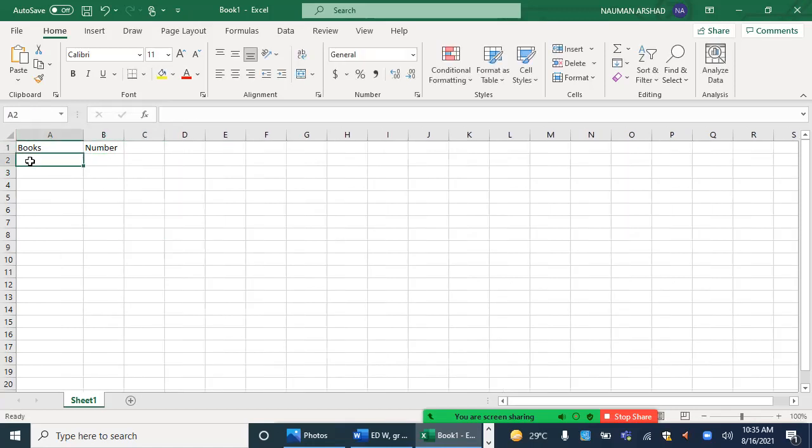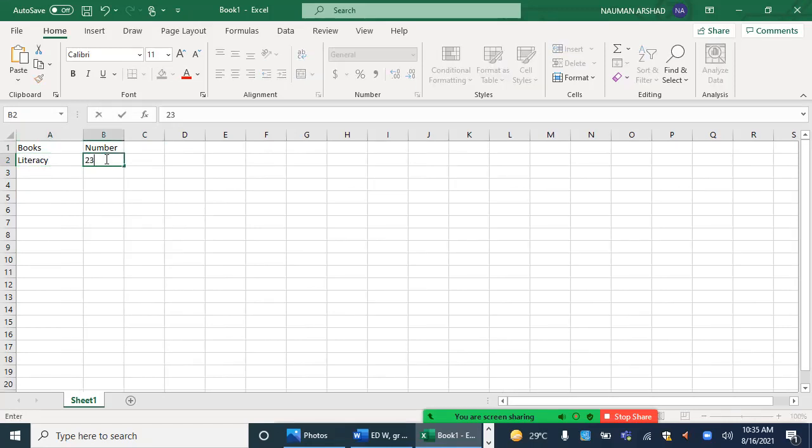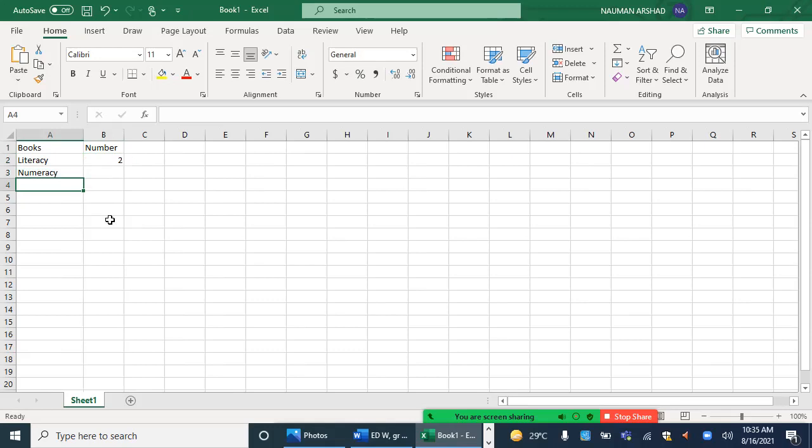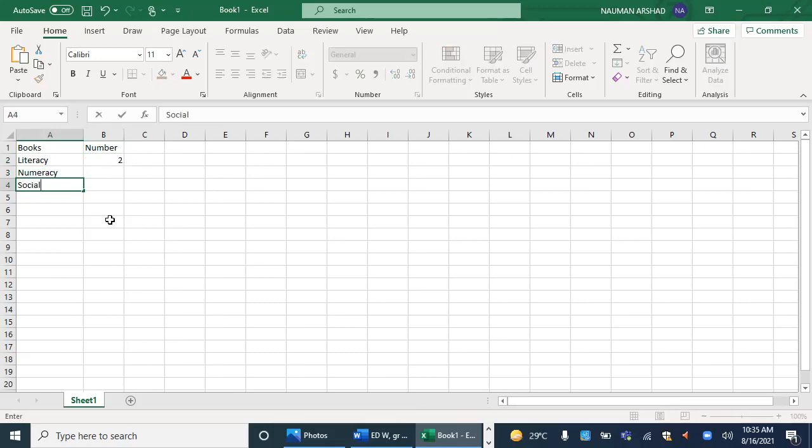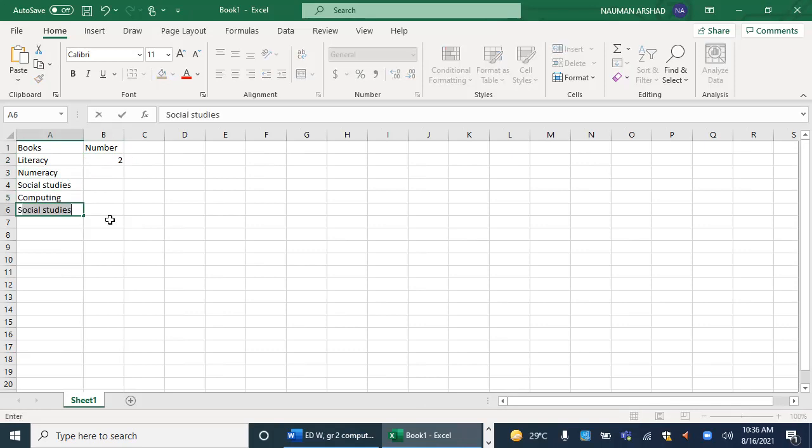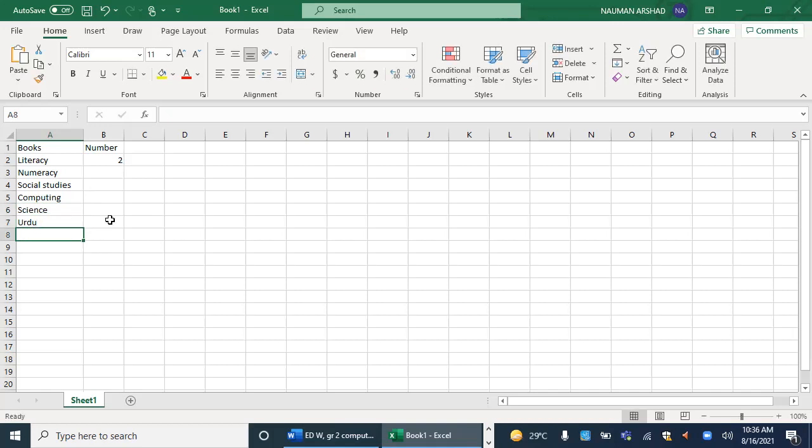Now the first name, let's say I write literacy. Over here I'm writing the name of the book, and I'm writing the number that how many books do you have. The next is numeracy. Then we have social studies. The next, we have computing. The next, we have science, Urdu, and Islamic studies.